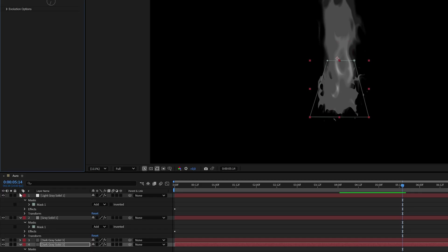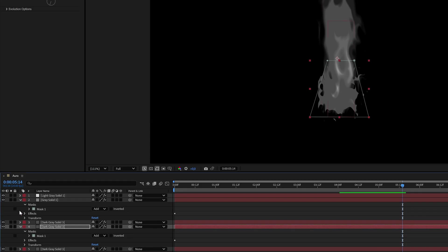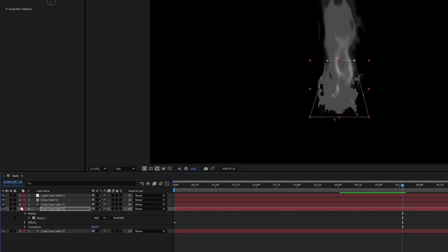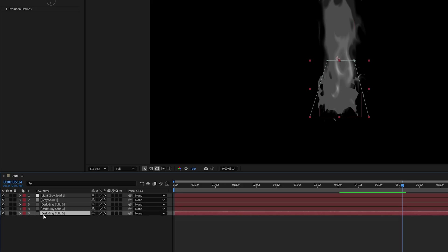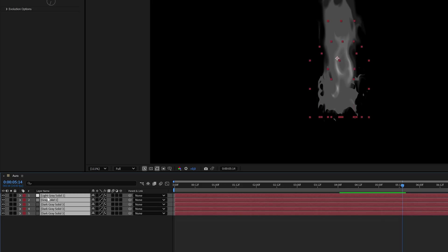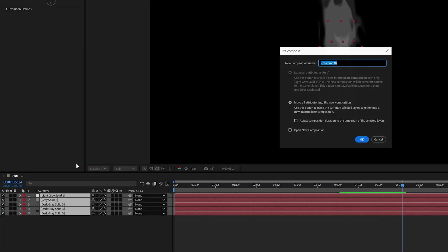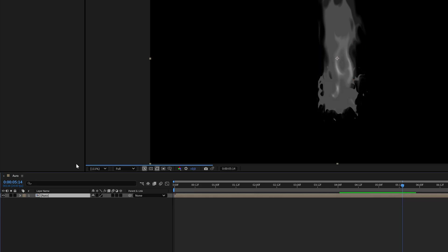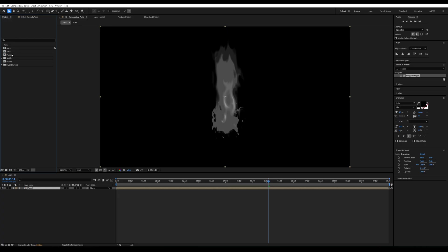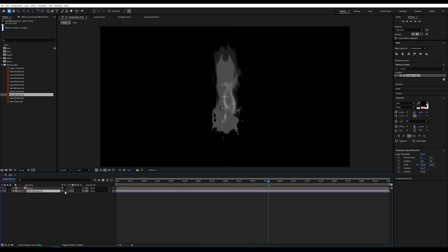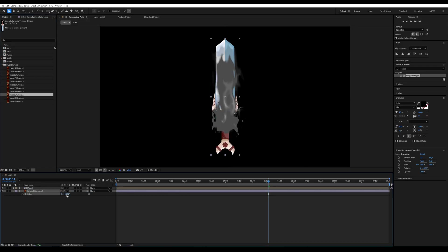Now, let's pre-compose all the aura layers into one composition. I have a few swords ready that will emit the aura from the blade. I'll add one of them to the comp, adjust its size and position it on the screen.